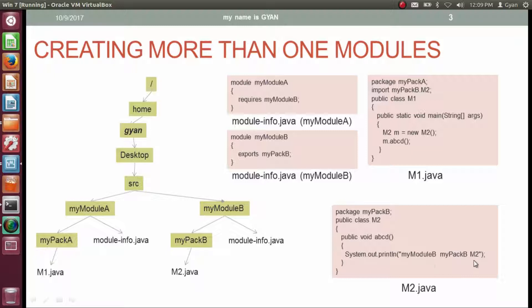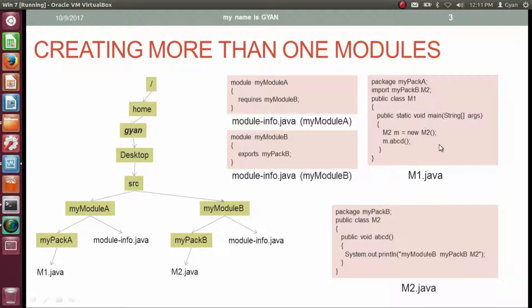Now let's look at m1.java. It contains the package statement 'package myPackA', so its class file will be stored in myPackA. m1.java imports class m2 from package myPackB, which is in another module — myModuleB. The class m1 contains the main method. Inside main, we create an object of class m2 and call method abcd on the reference variable m.